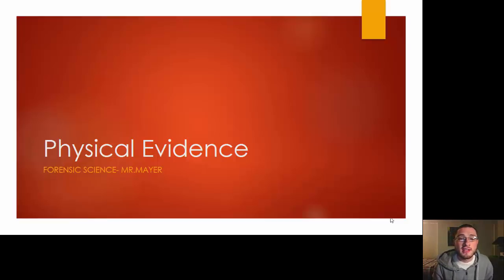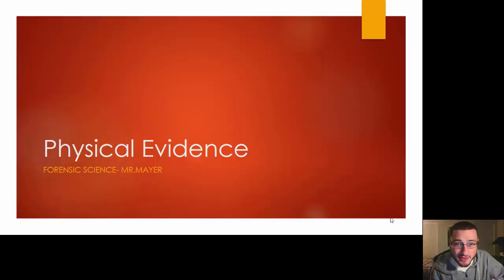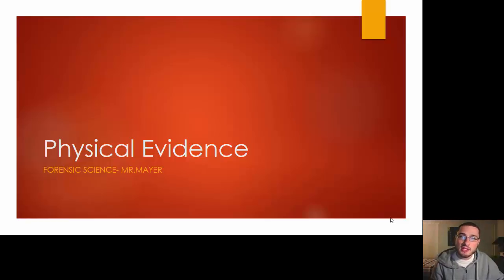Welcome to Biology Minds. Today we're going to talk about physical evidence. This chapter really builds on the last chapter about the crime scene.